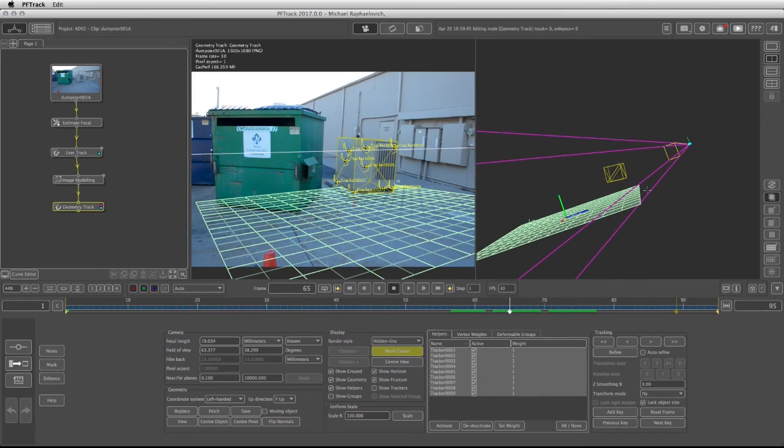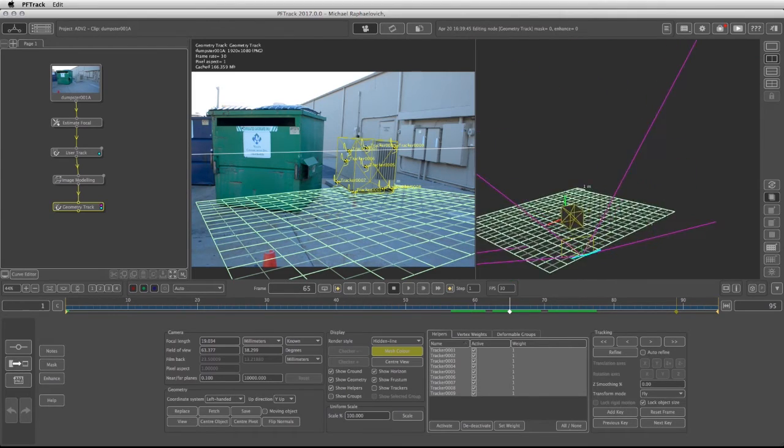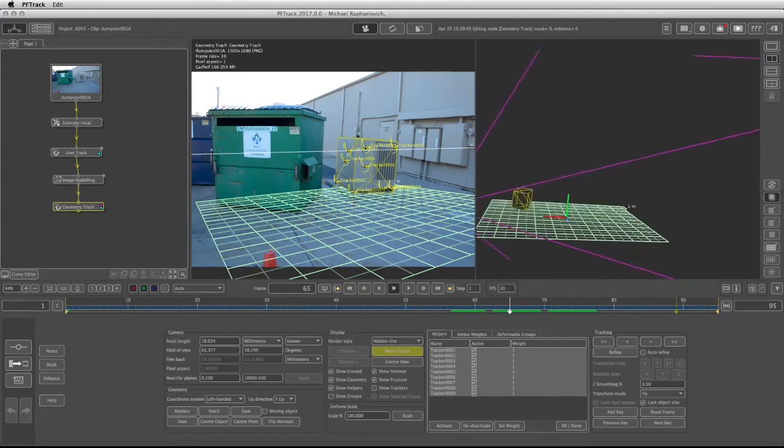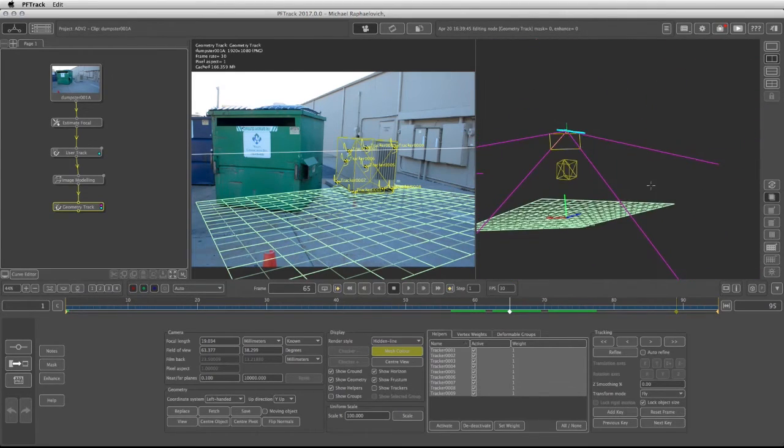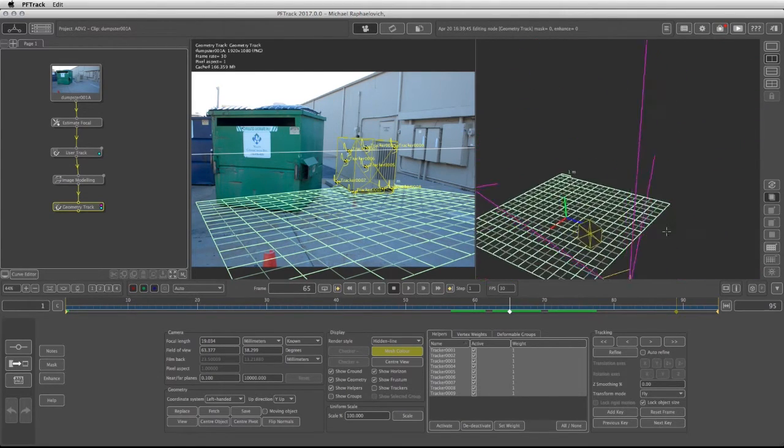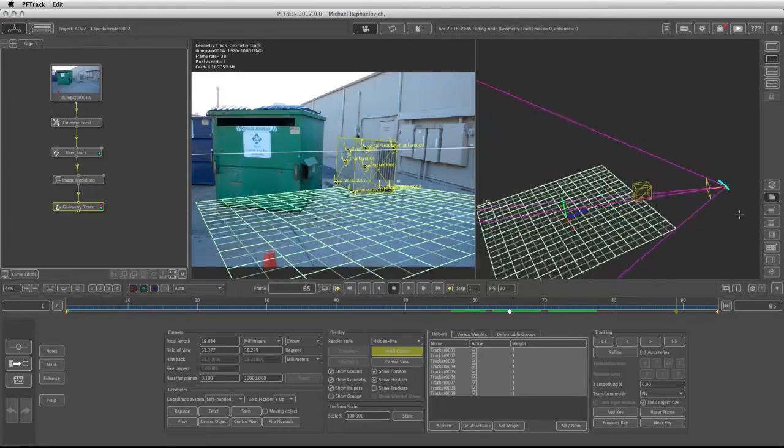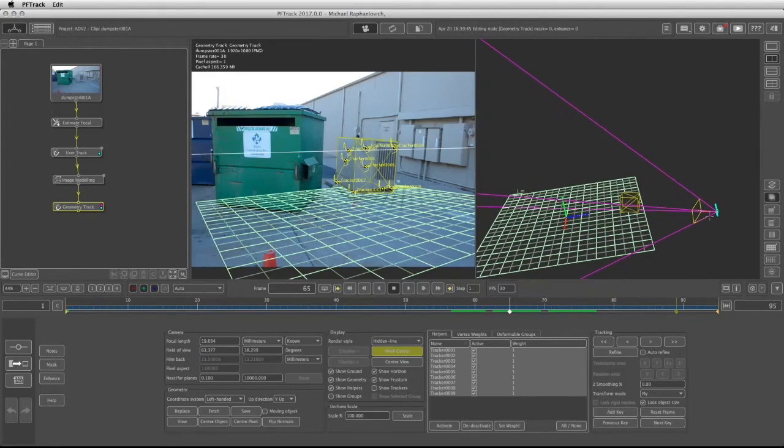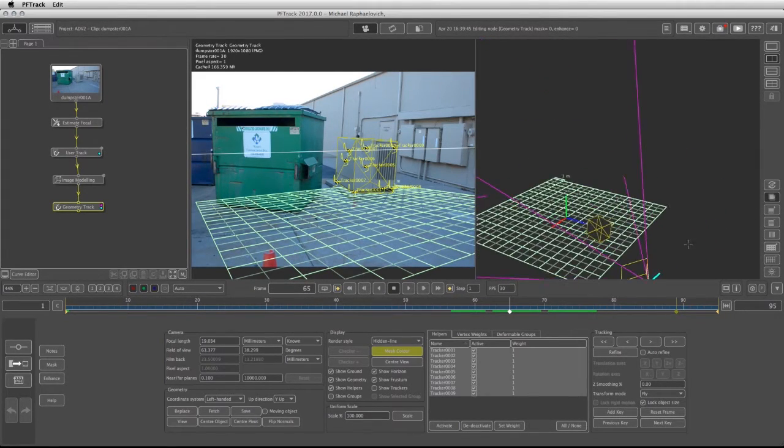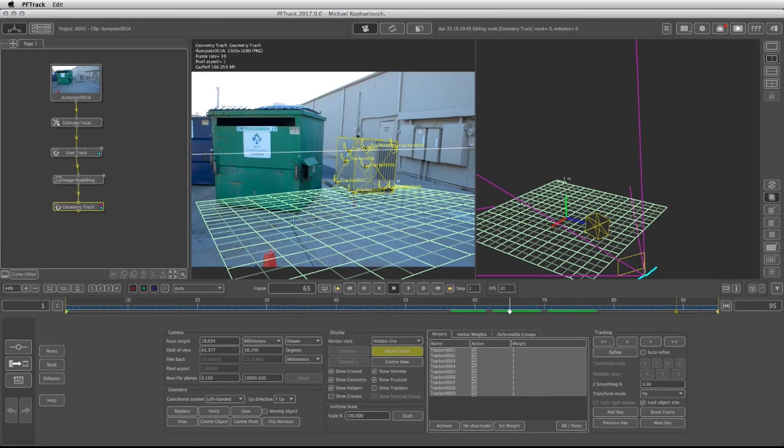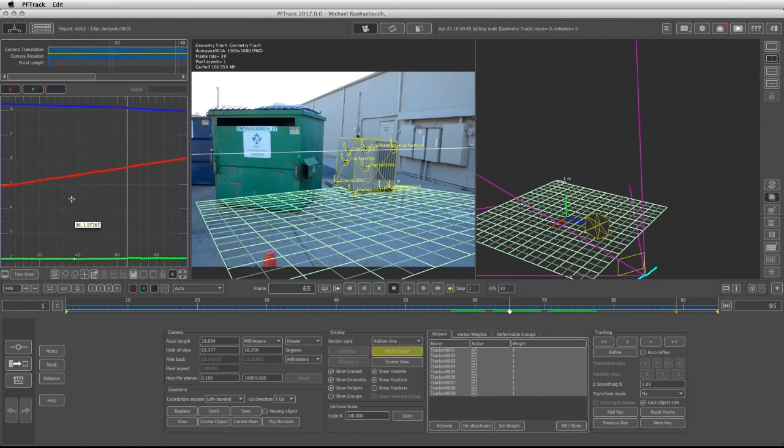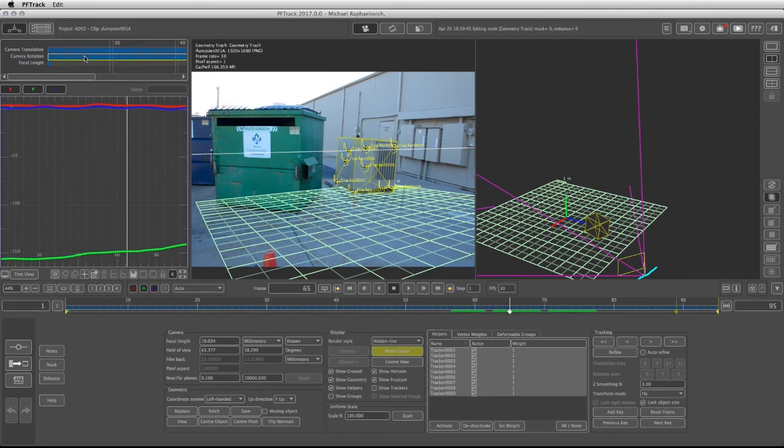If that's the case then the orient scene should help us. But before we go and work with the orient scene we can also take a look at the curve editor of the camera. So if I go into the curve editor I can see that the camera translations are very neat and clean as well as the camera rotations.